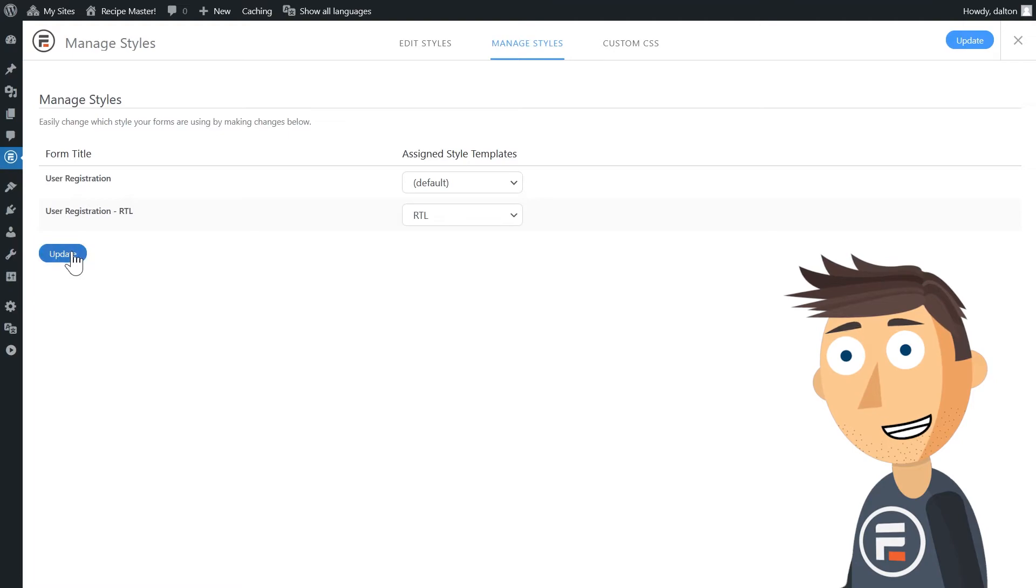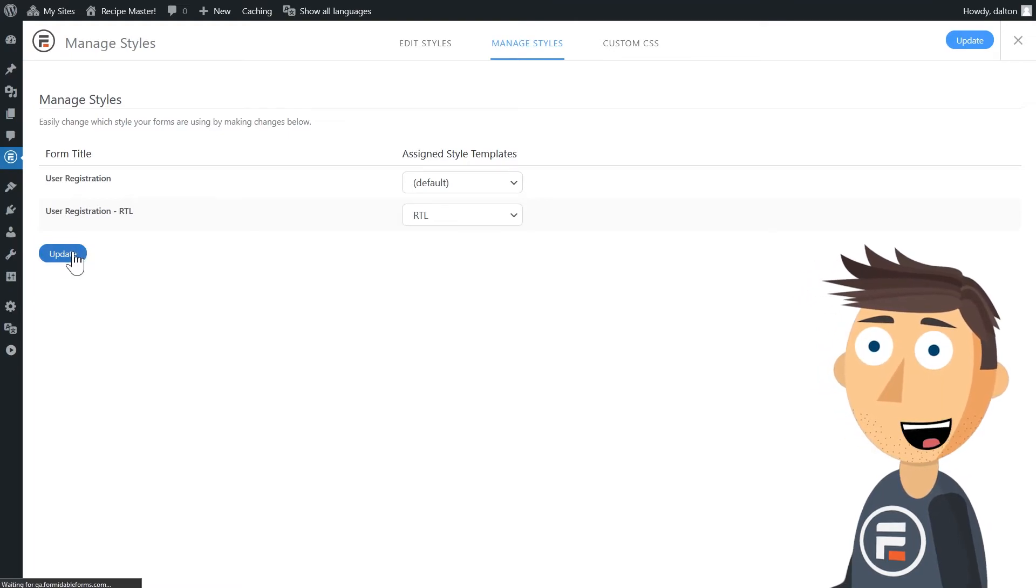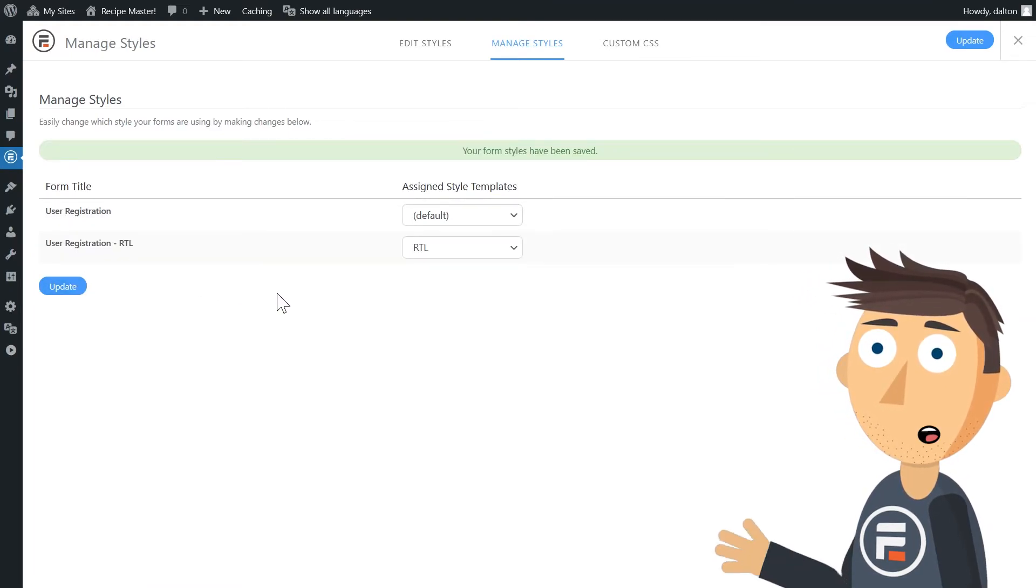And then depending on the language the user has translated my site to, I'll present them the correct form.